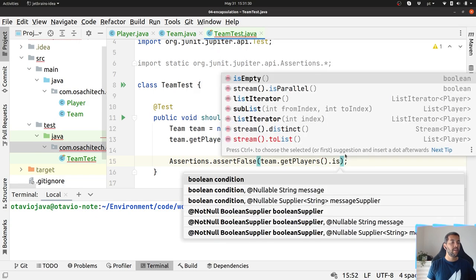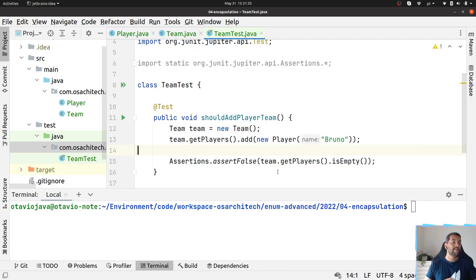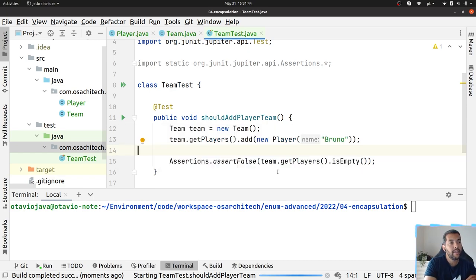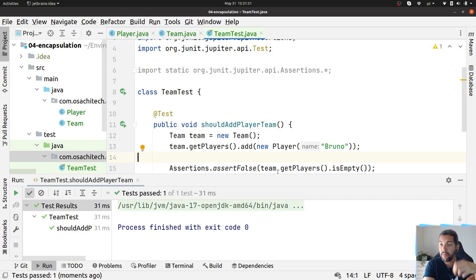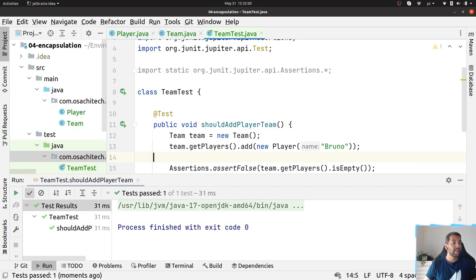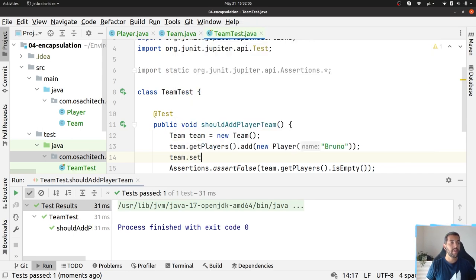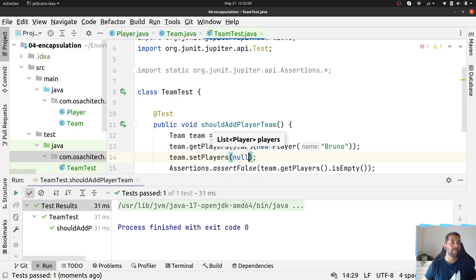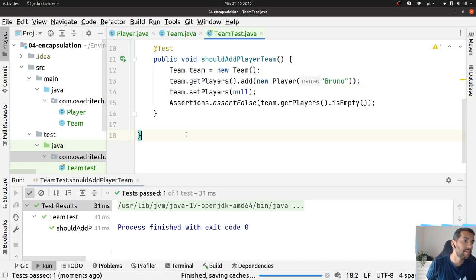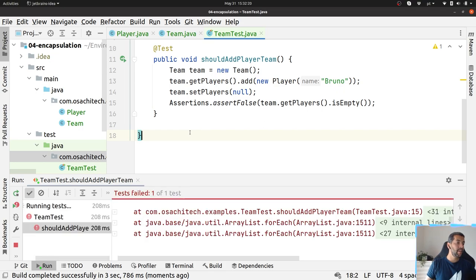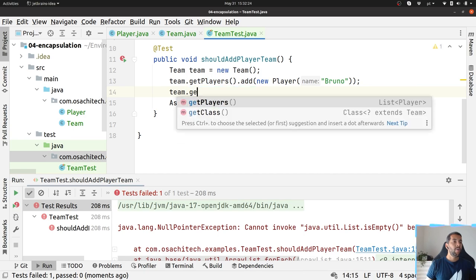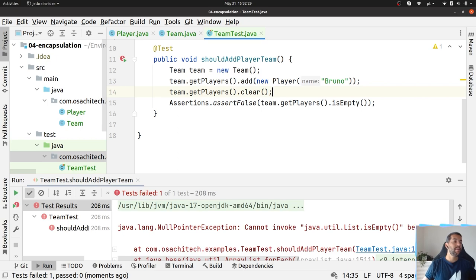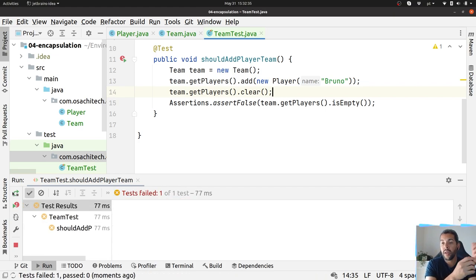Team.getPlayers is empty. Let's run the code. What I'm doing right now? I basically allow people outside the team to handle the list of players. Therefore I can make this team with inconsistency inside my code. For example, I can do something like this and it will not pass. Or when I'm doing getPlayers I can do a clear, and again it won't pass.